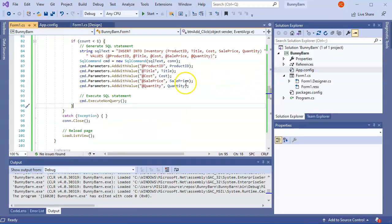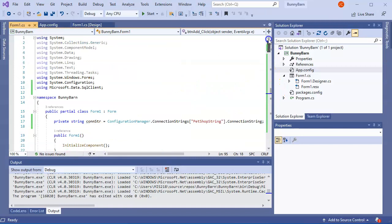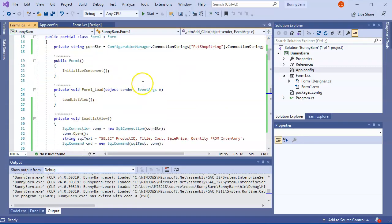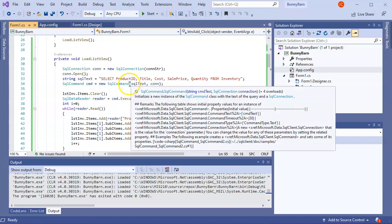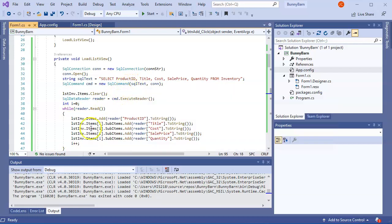If you made it to the end of this video, congratulations — it's quite long. My advice would be to put everything in a separate class to keep things organized and add more error checking. But at least this gives you an idea of how to do all those operations using ADO.NET.